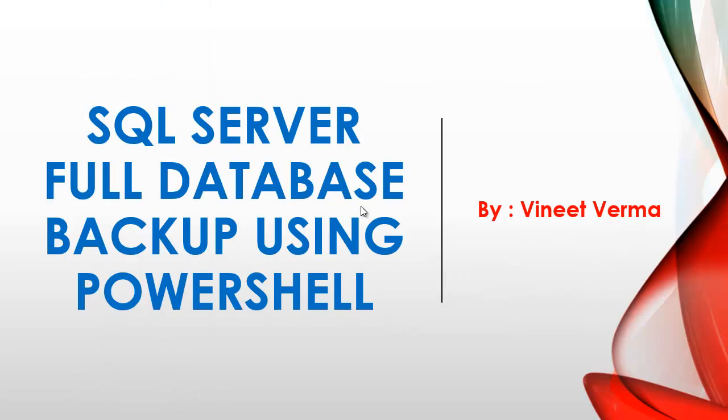Hi guys, this is Vineet and in this video we will discuss how you can take SQL Server full database backup using Windows PowerShell commandlets.